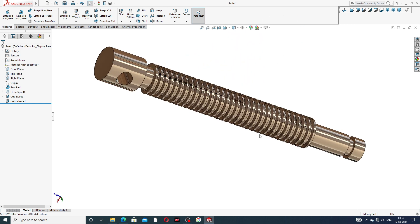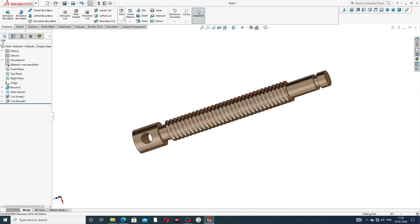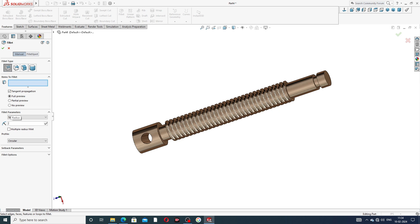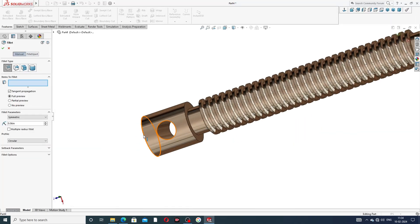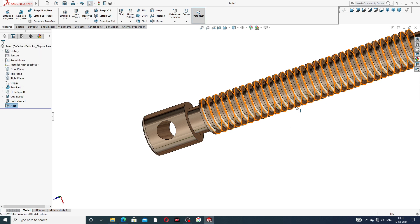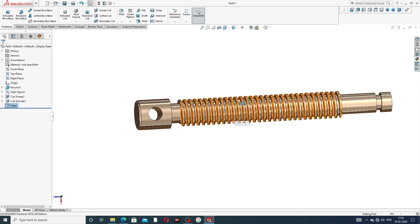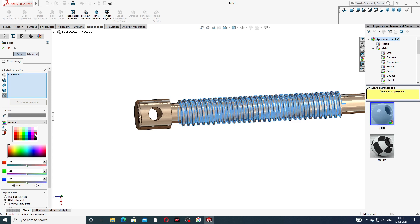Apply a fillet of 0.06 inch to the body. Select the relevant edges and apply the fillet. Then set the appearance with a swap of layer and apply a color — the color looks better and the part is now perfect.